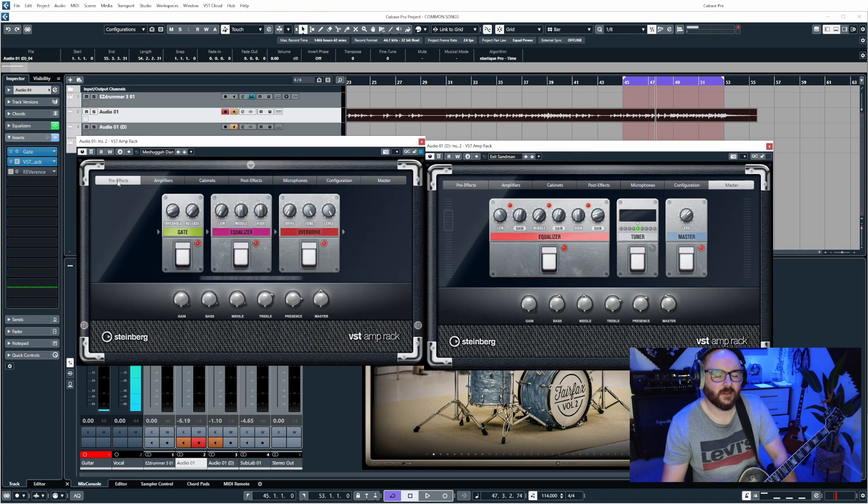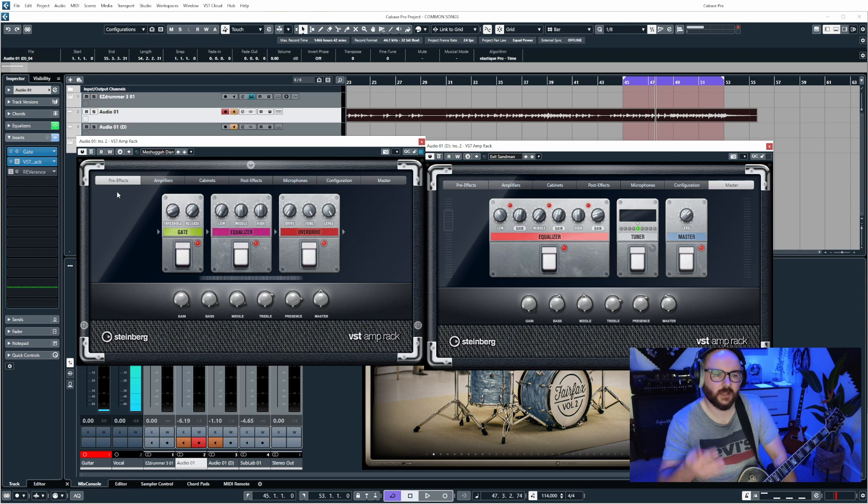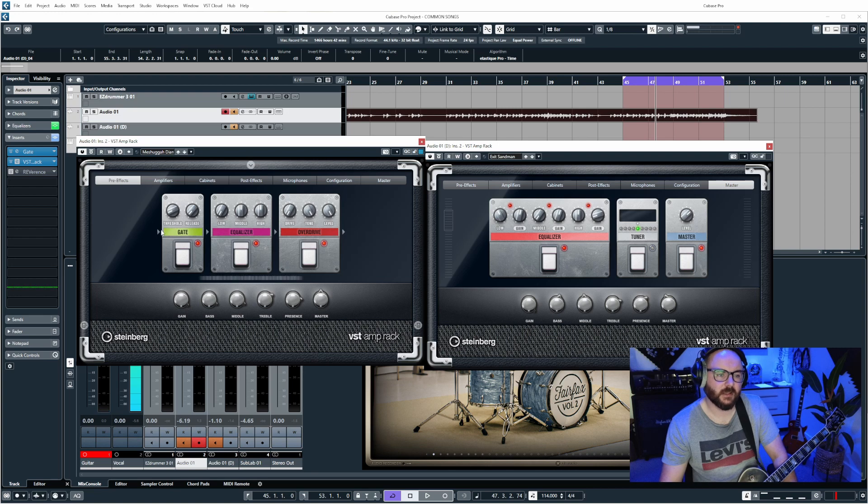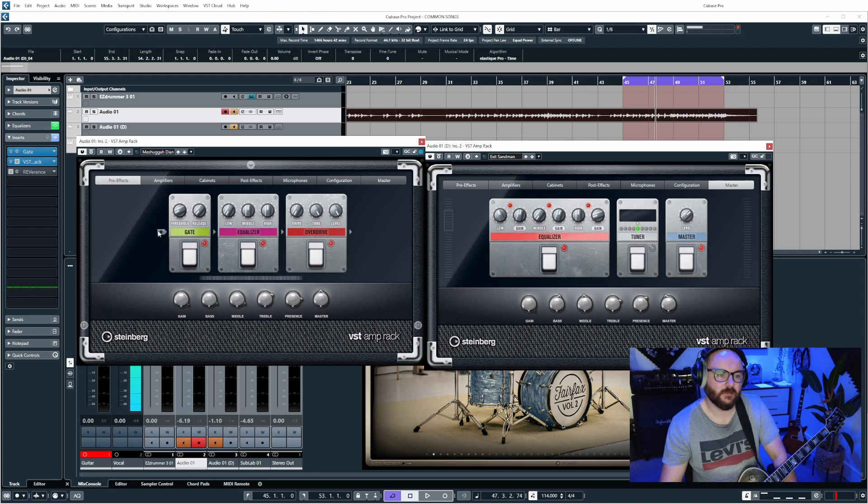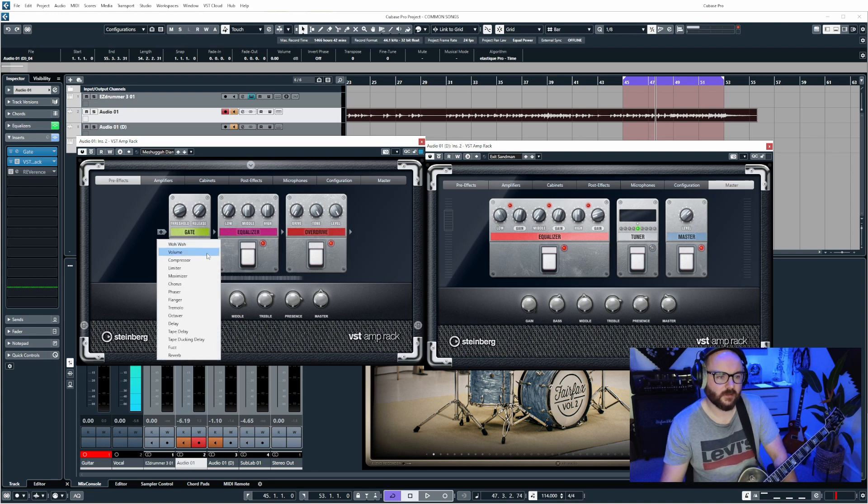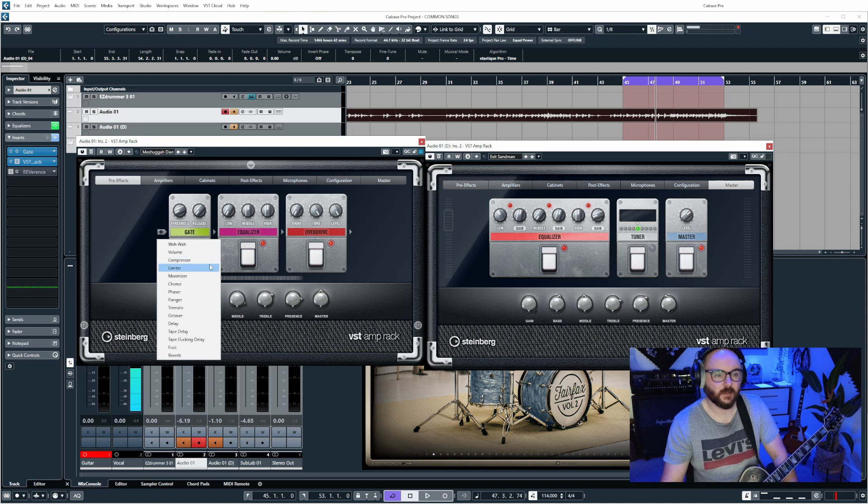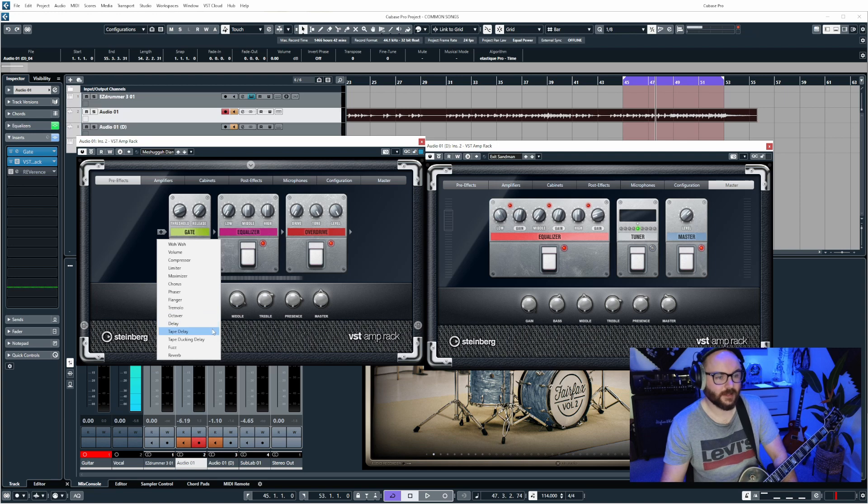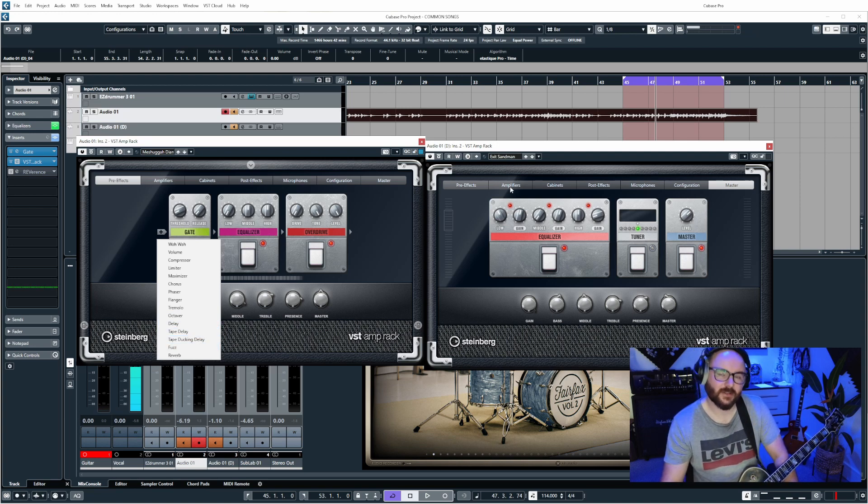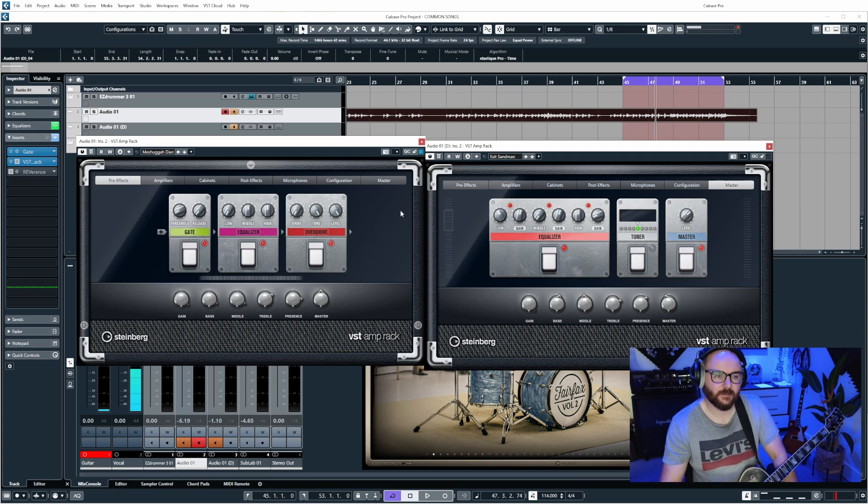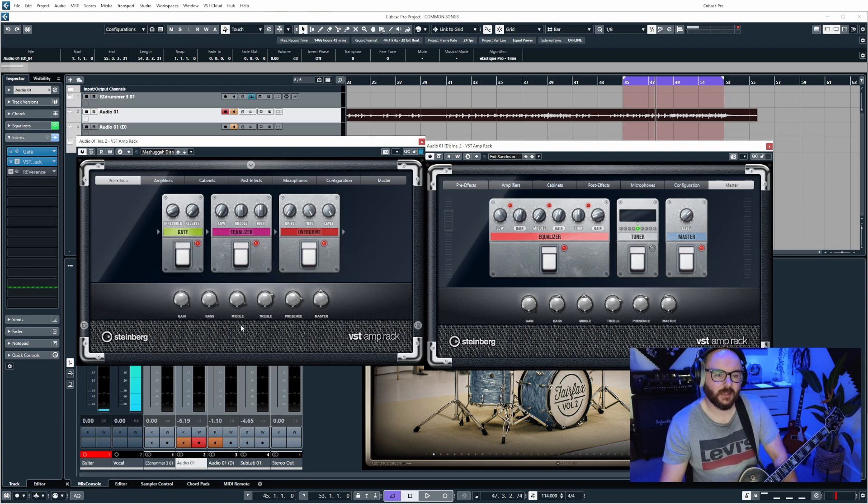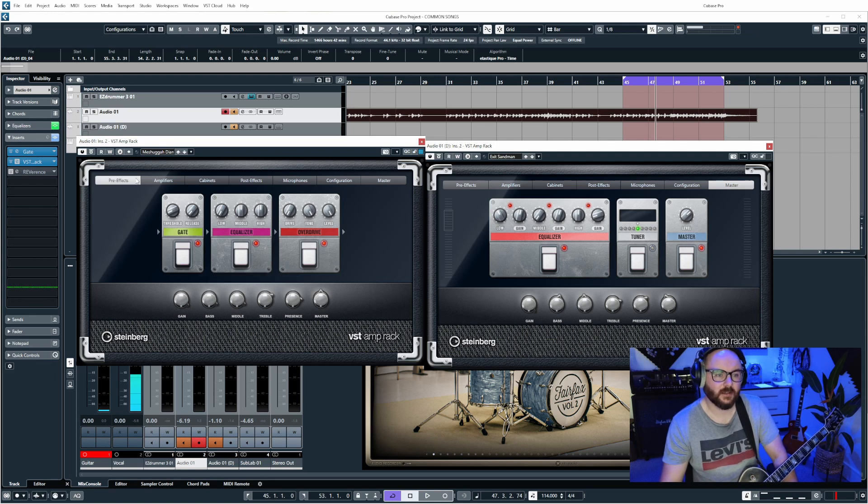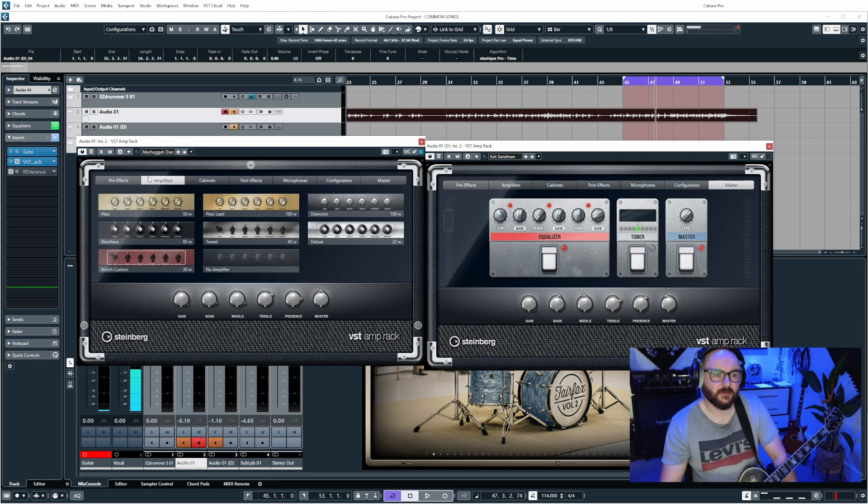Here to start with we have pre-effects, so this is where you can put a bunch of pedals in just by clicking on the interface to the left or to the right. There are plenty of things to choose from: wah, volume, compressor, limiter, maximizer, chorus, phaser, flanger, tremolo, octaver, delay, tape delay, duck delay, fuzz, and reverb. We have our main controls for the amp head as well: gain, bass, middle, treble, presence, and master.